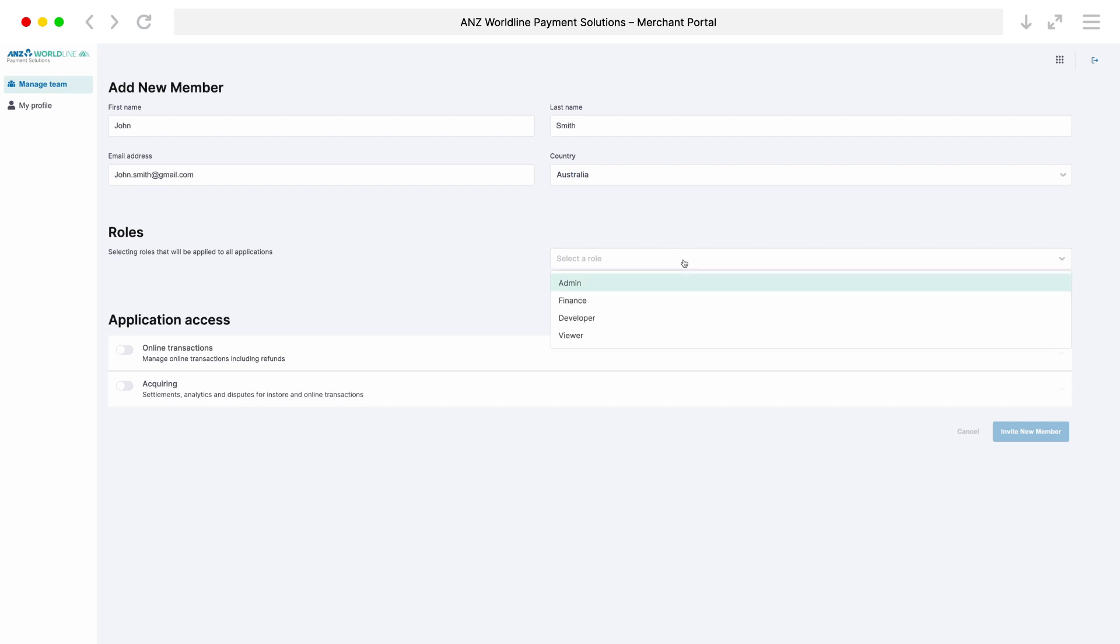Admin has full control to perform all actions on the Merchant Portal, for example, refunds, adding team members, etc.